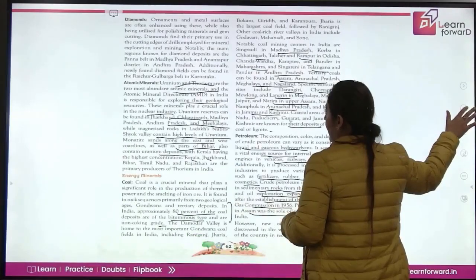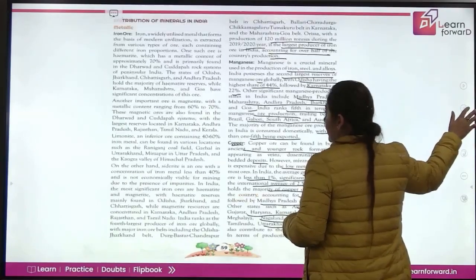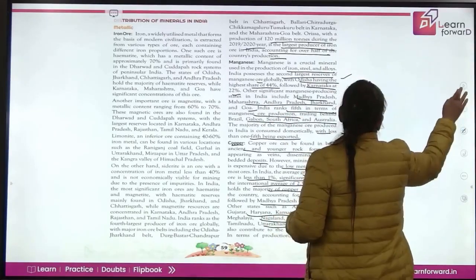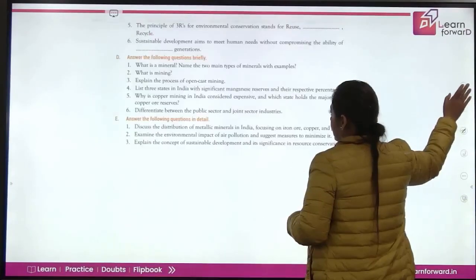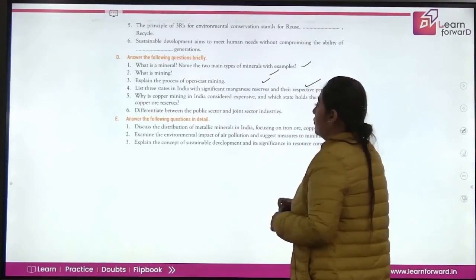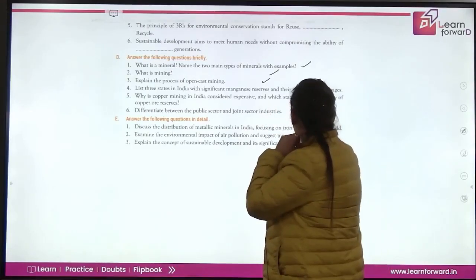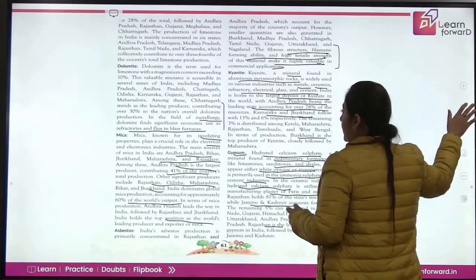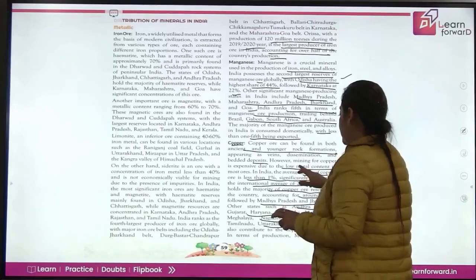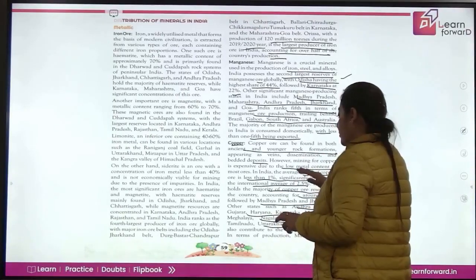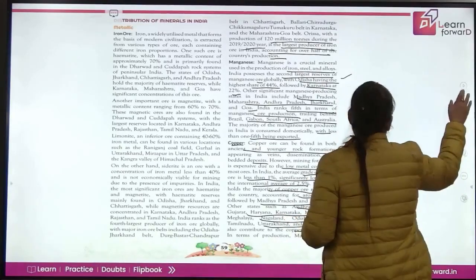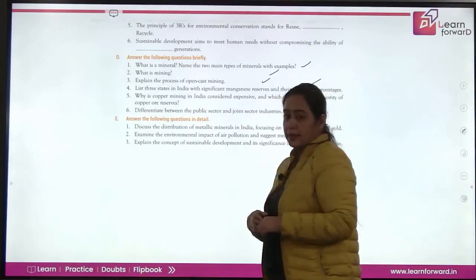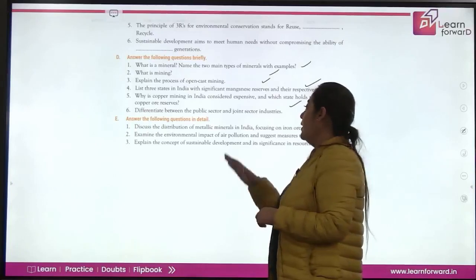Open cast mining is done when the depth of the mineral is not too deep — the initial surface layer is removed to extract the mineral. For manganese reserves, Odisha has 44%, Karnataka has 22%, and the rest is found in Madhya Pradesh and others. Copper mining in India is considered expensive because the ore has low metal content. Rajasthan holds the majority of copper ore reserves. The public sector industries are owned by the government. Joint sector industries are owned by both the government and individuals.